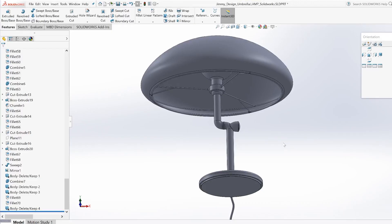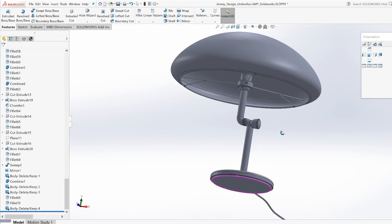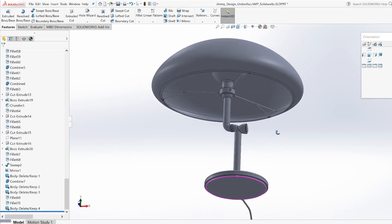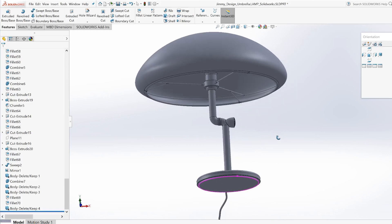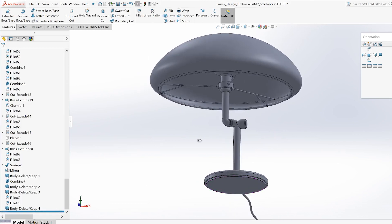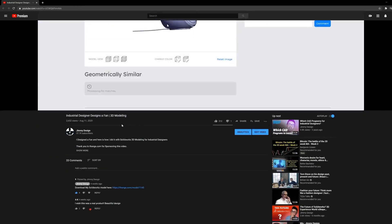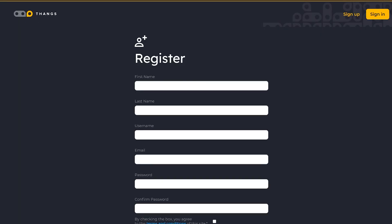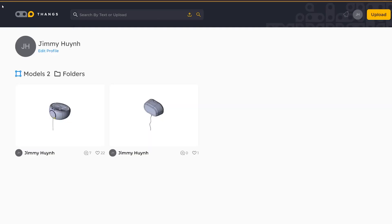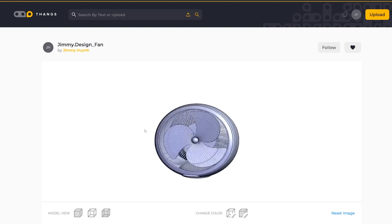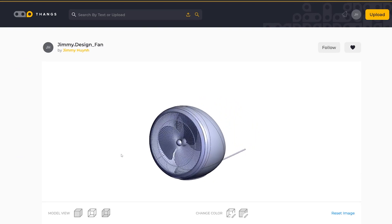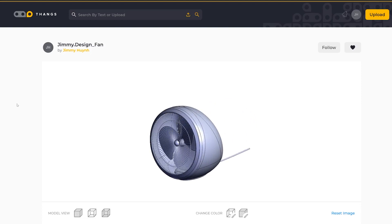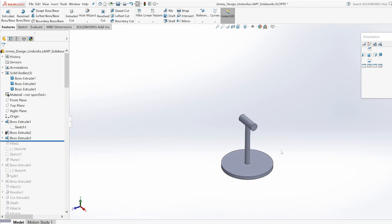We've made it to the second phase of our industrial design process: the 3D CAD phase. I built this in SolidWorks — our favorite 3D program — and it took me about four to five hours. I'm going to briefly walk through how I built this in SolidWorks, but if you want to see every single dimension and every sketch, definitely click the link below to thangs.com. First you'll need to register, and then you can download my lamp as well as my toaster and fan 3D files. I'll also upload the STEP file so if you don't have SolidWorks you can view it in any 3D viewing program.